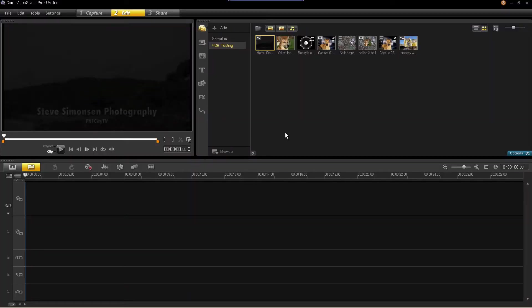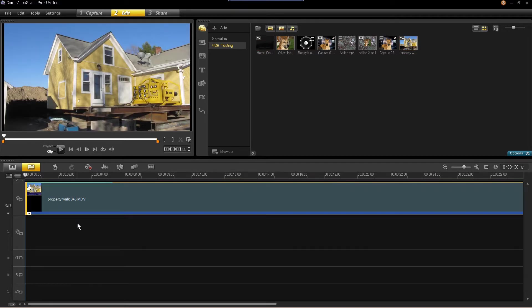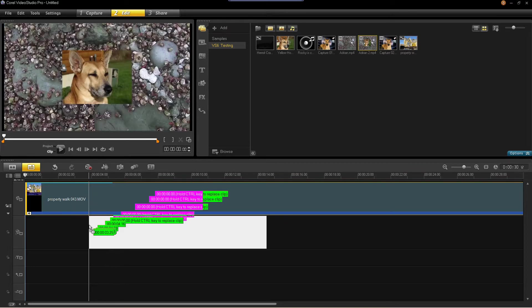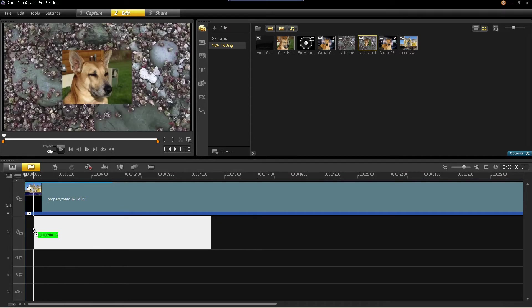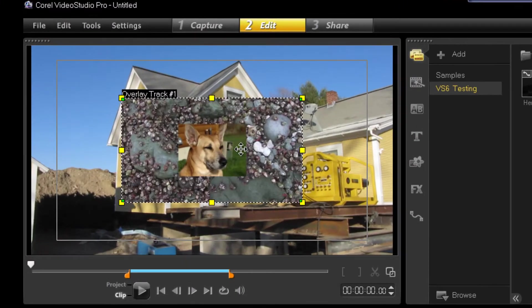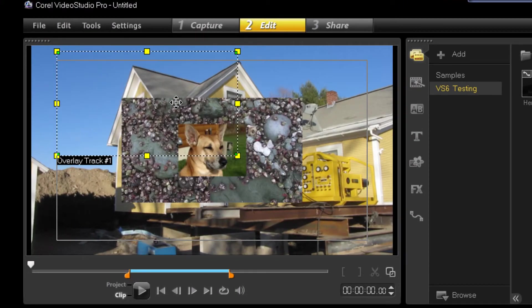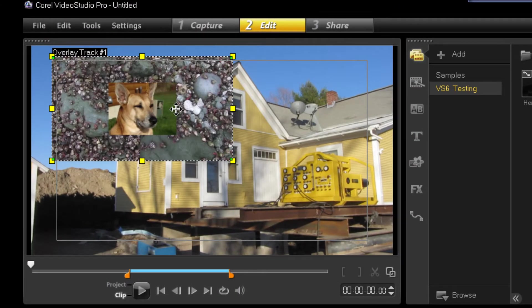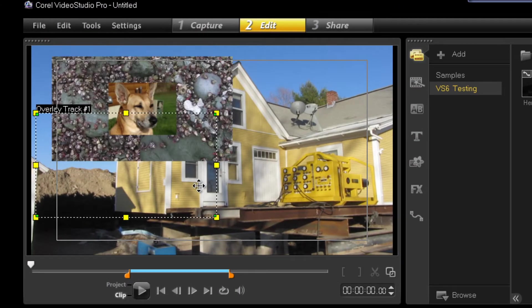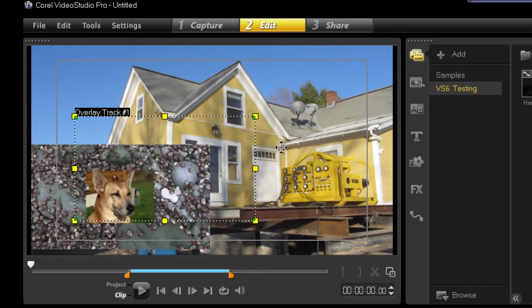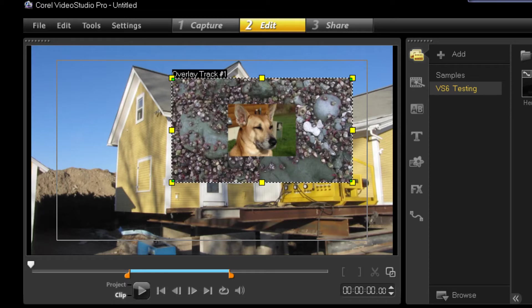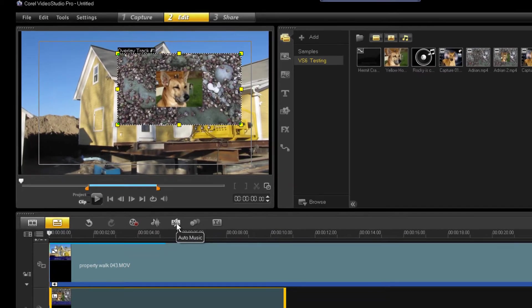Okay. So one thing that you could never do with the other was, let's just throw this back down here, is if you wanted to, let me just grab this. If you wanted this overlay track to move up to the corner, and then down here, and change in size, and everything, there was no easy way to do that. Well, they've changed that. It's actually very easy to do now.